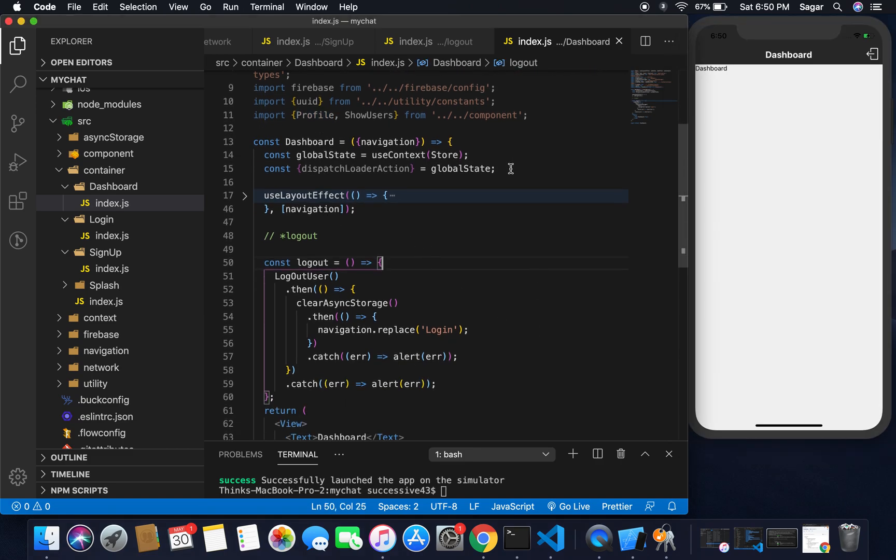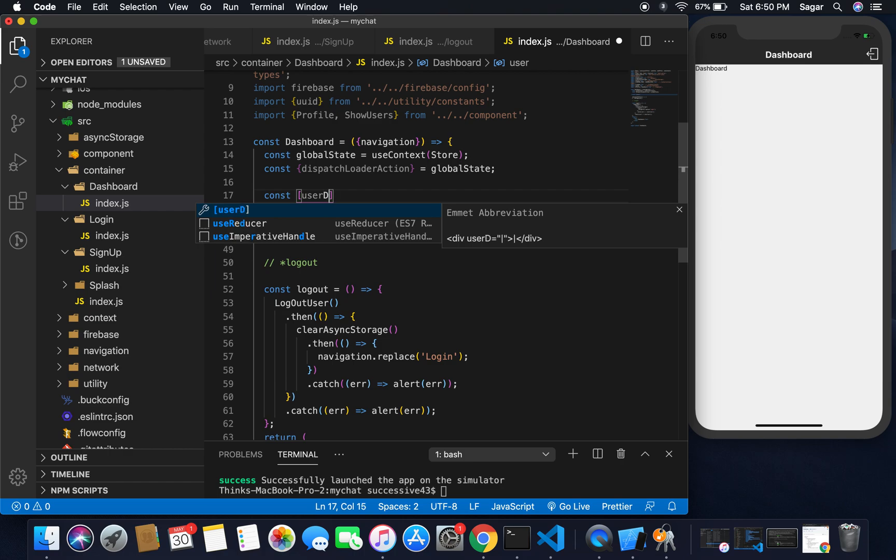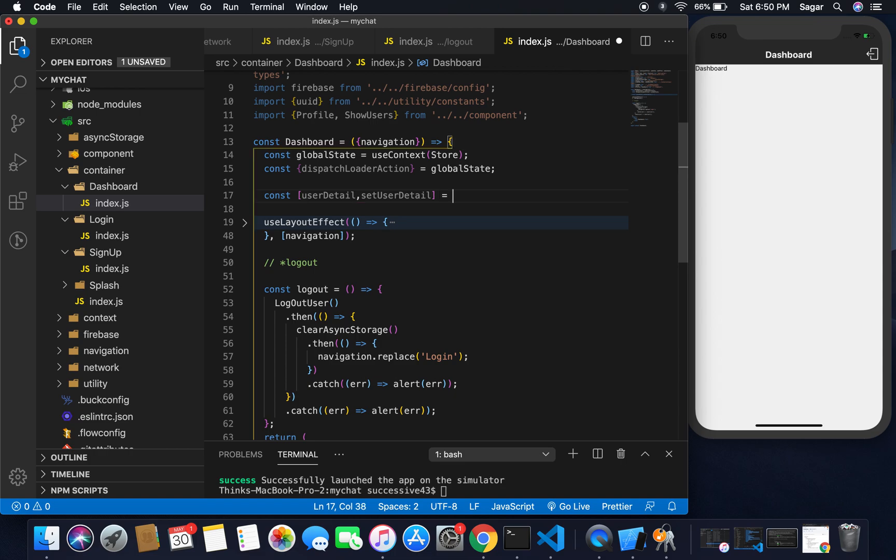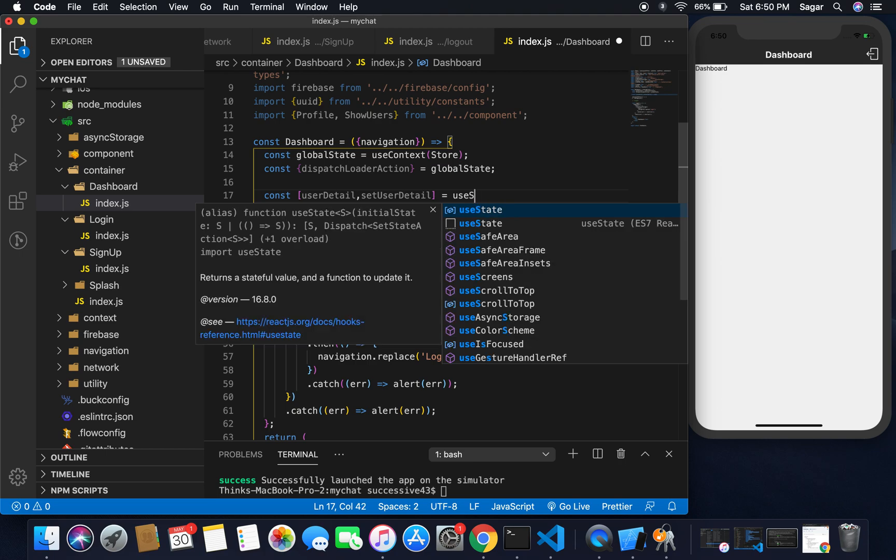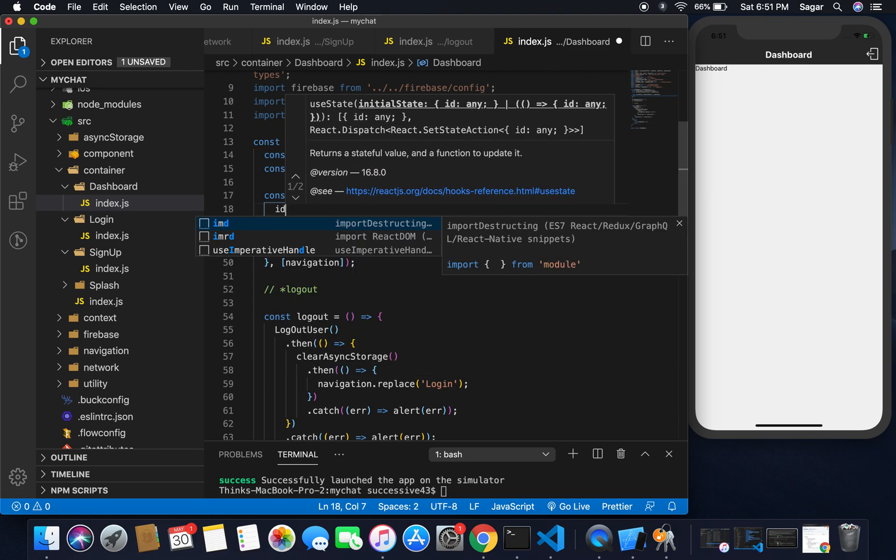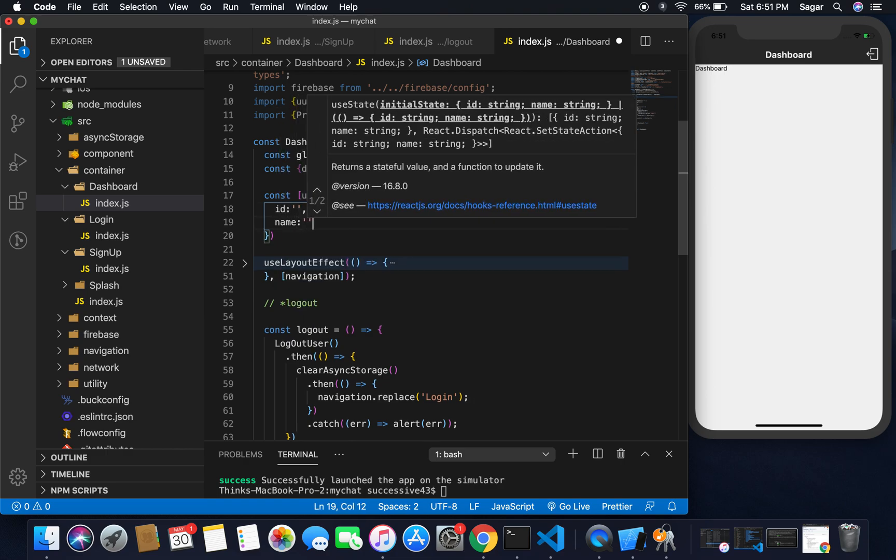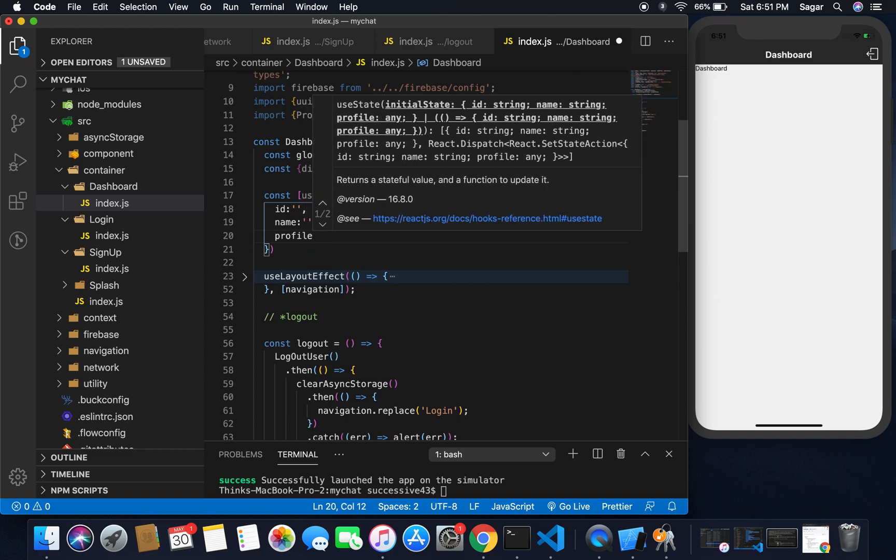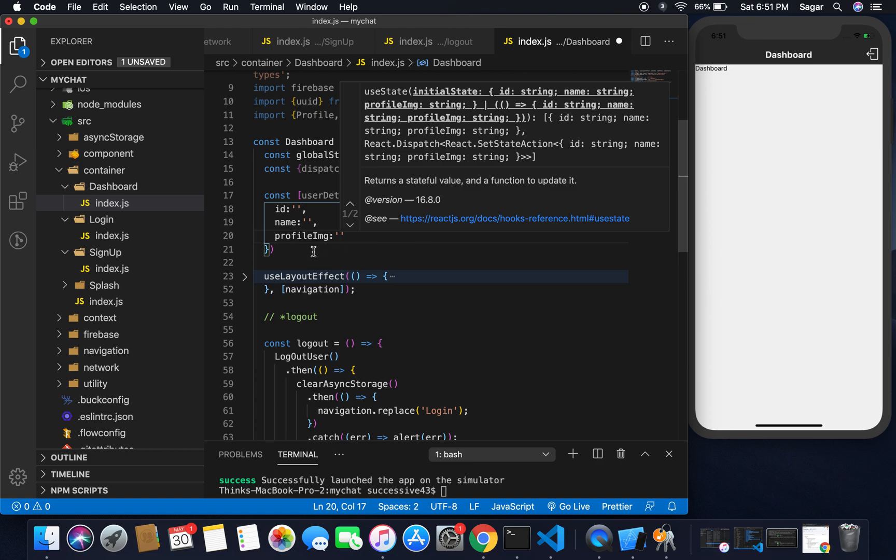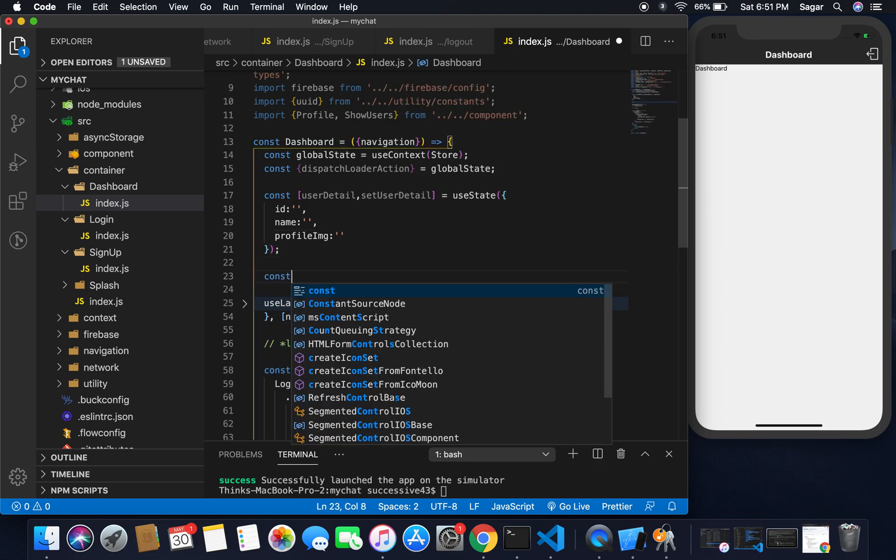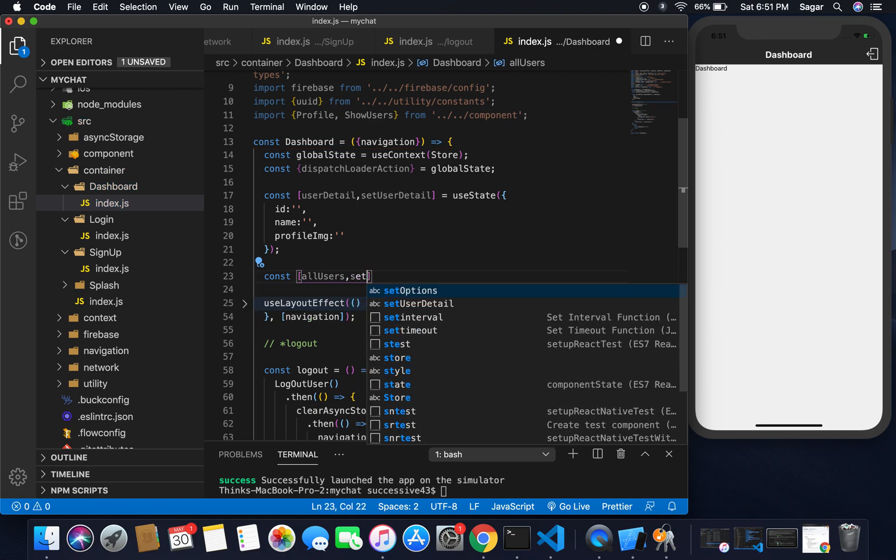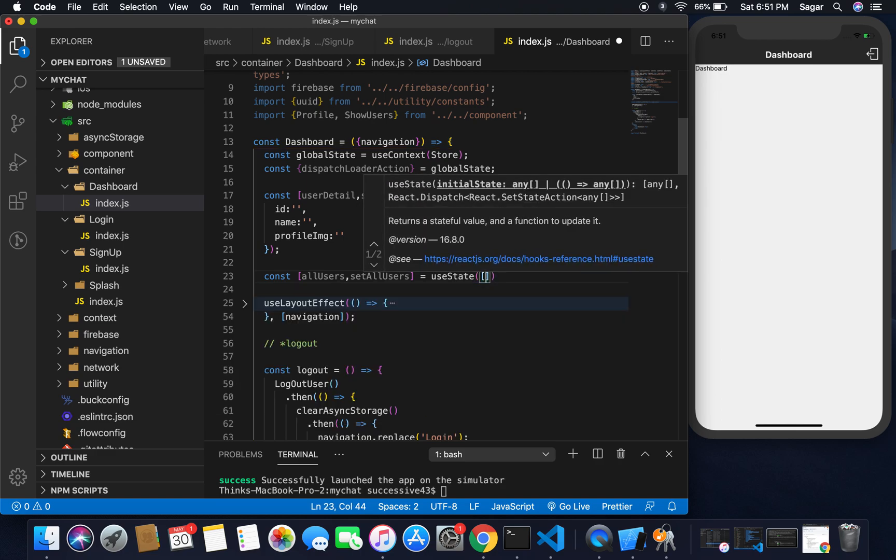This is the dashboard screen now. First of all, I need to create state for user. Const userDetail and setUserDetail - I'm going to use useState hooks. Inside it I'm going to pass: user should have ID, should have name, and should have profile IMG. For all users, const allUsers and setAllUsers - by default I'm taking empty array.